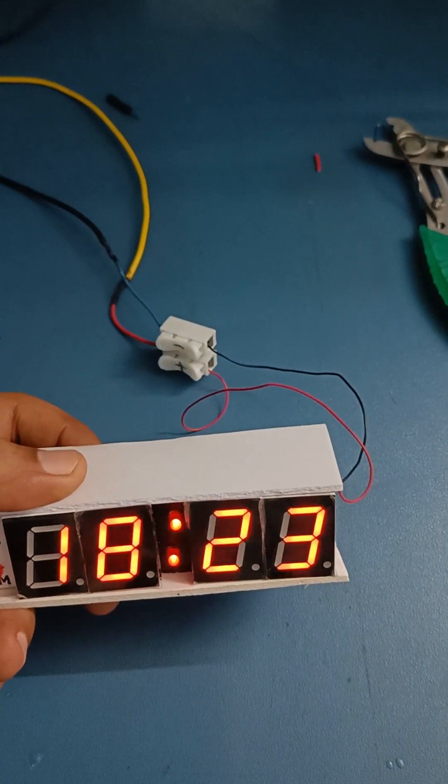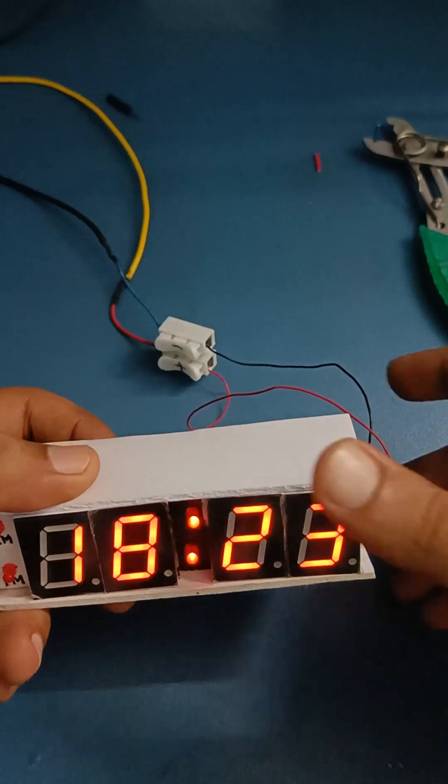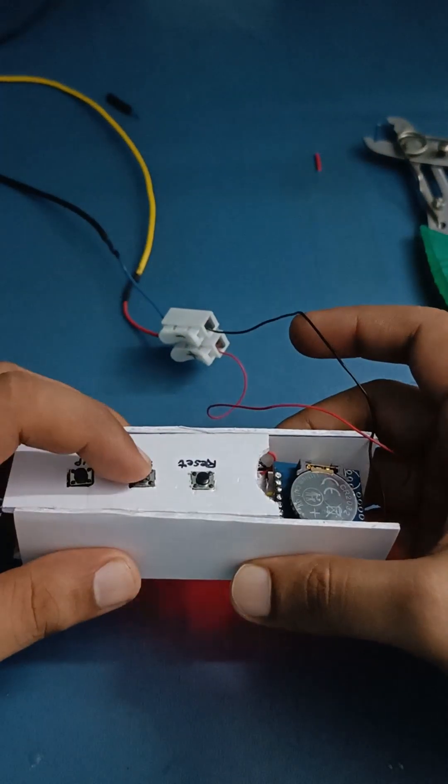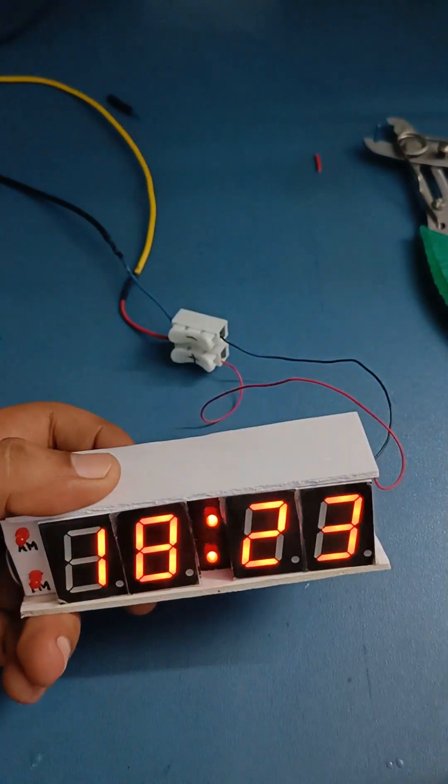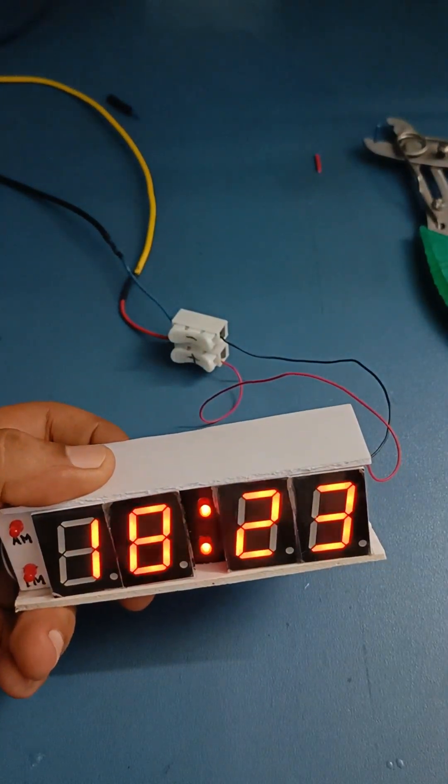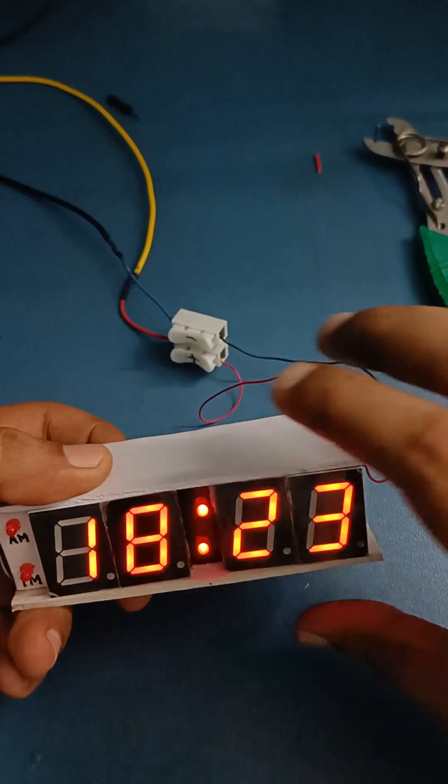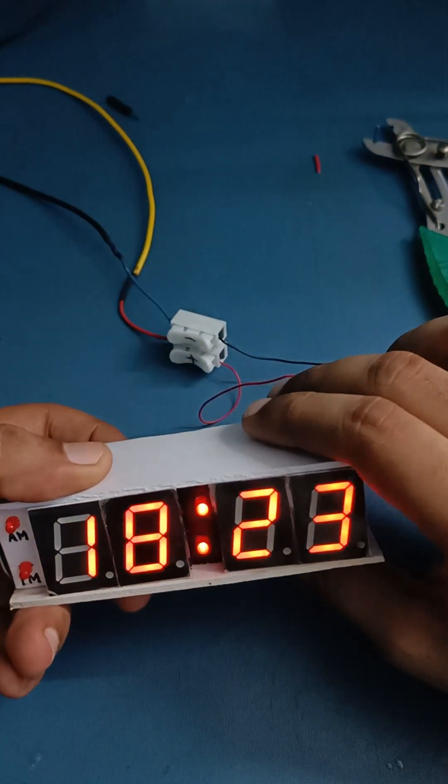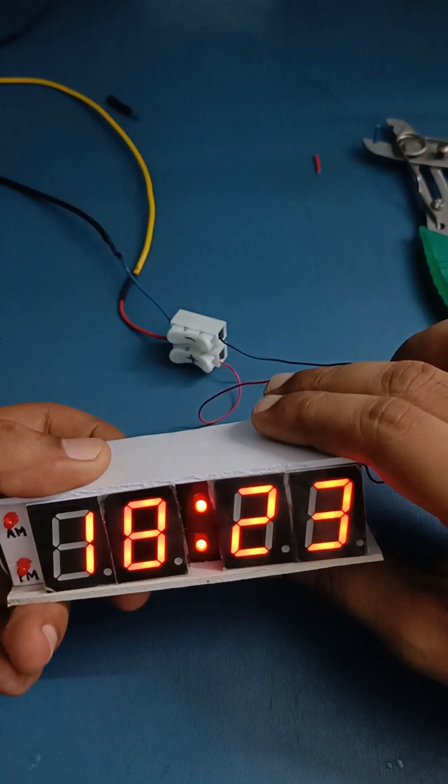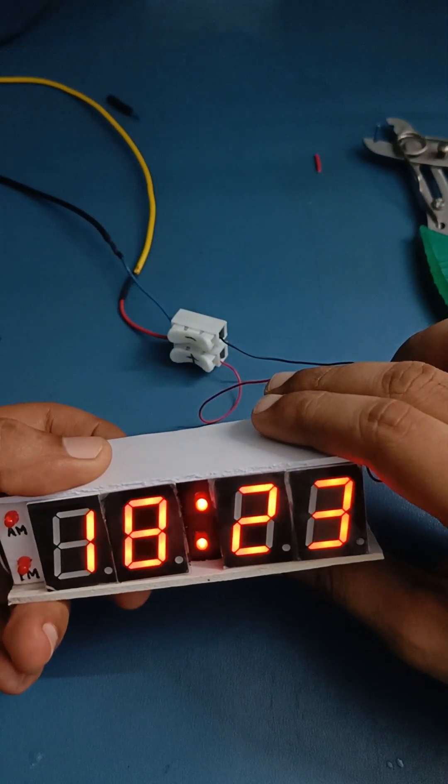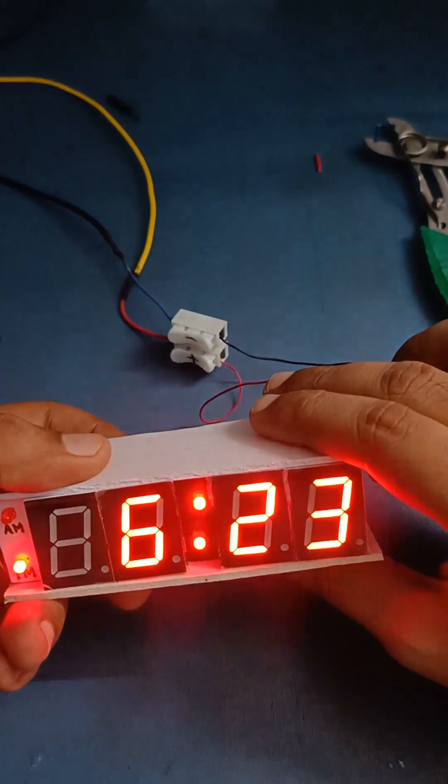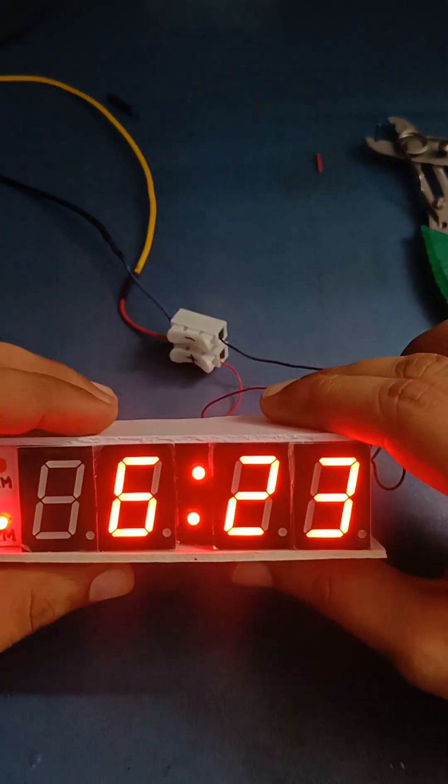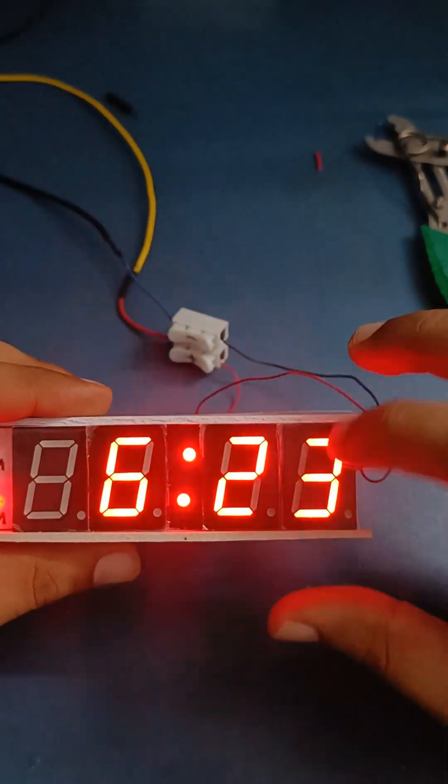When the time becomes 23, I will again press the set button, which will take us out of this setting mode. So yes, now the time is set to 6:20, and you can see the brightness has increased to 5.